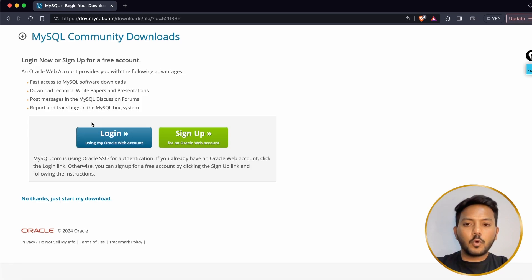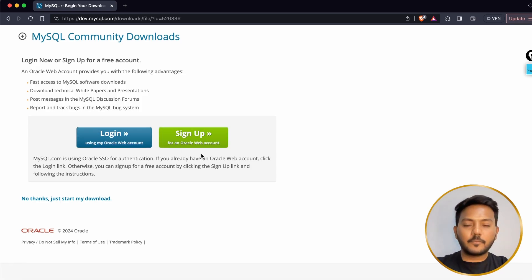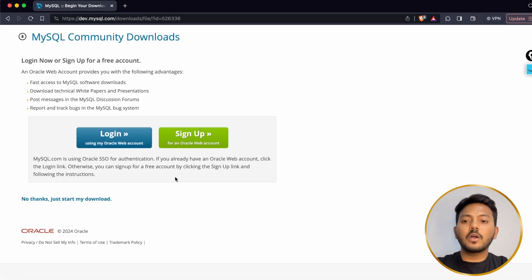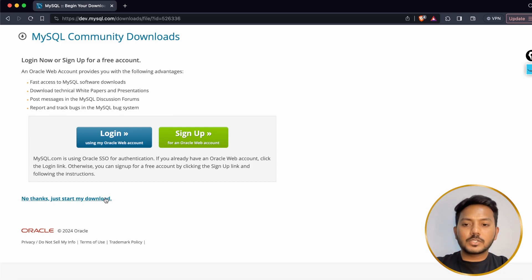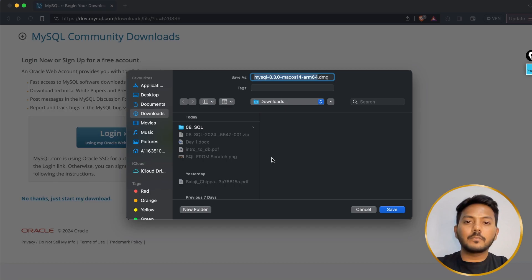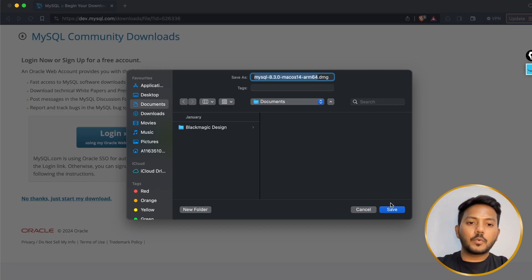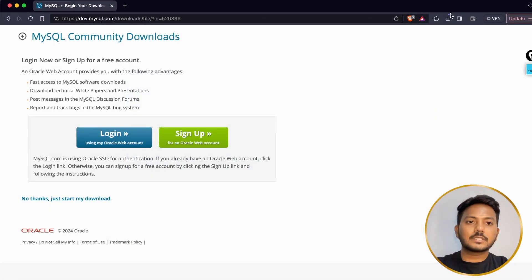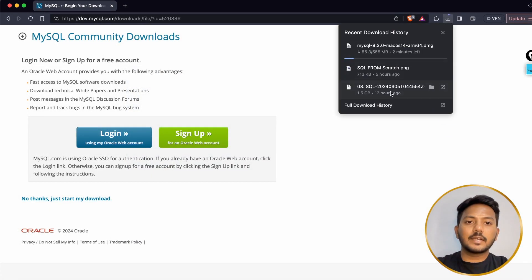Here there are two options: either you can log in or sign up for a free download, or you can say 'No thanks, just start my download.' Click on that one — I don't want to create an account right now. Choose whatever folder you want and download it. It is downloading right now.